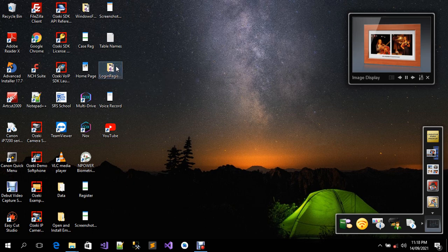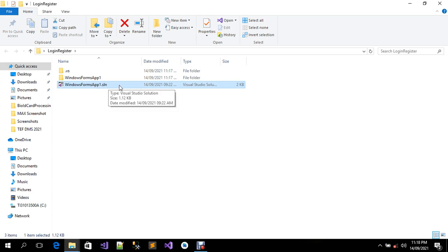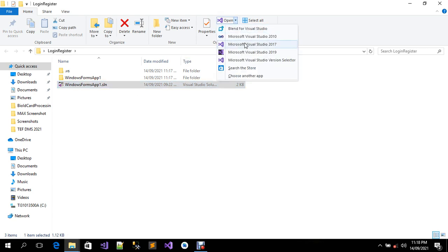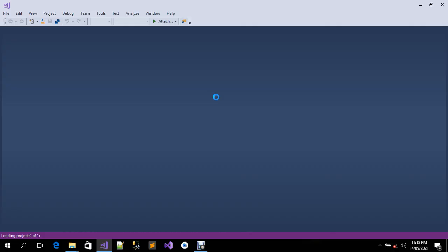I'm going to right-click on it and click on the solution file. I'm going to open it in Visual Studio 2017. Remember, we just renamed only the folder. Let's wait for it to load.